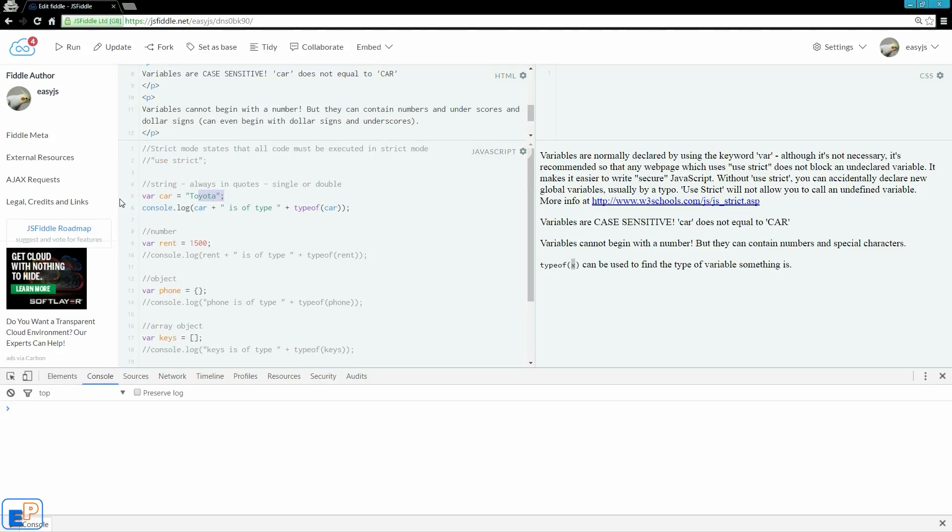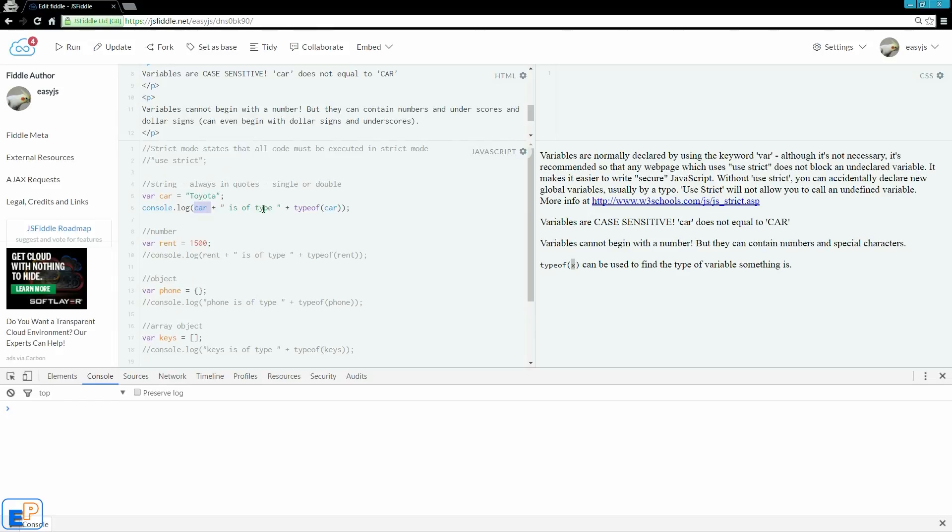So I have an example here. I declared var car, and I called it Toyota. In my last tutorial I went over console log, feel free to look at that, as well as concatenation. So what I'm saying is car, so the variable car, it's going to say Toyota is a typeof and the type.